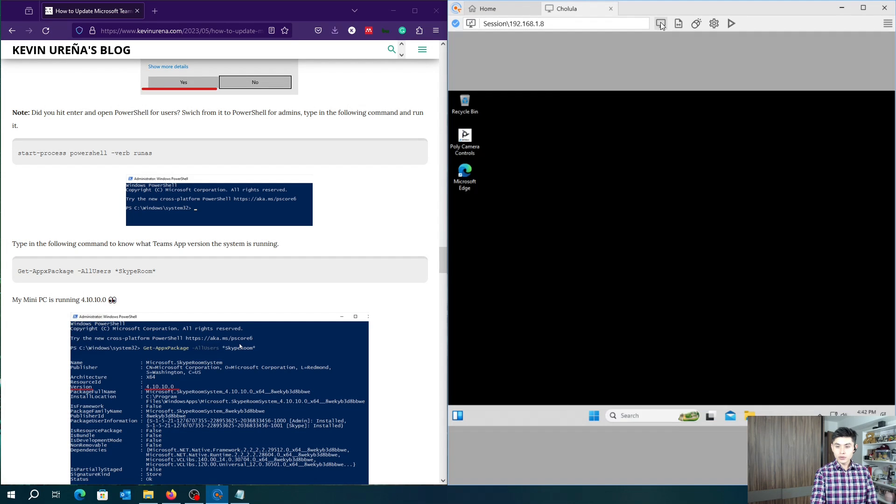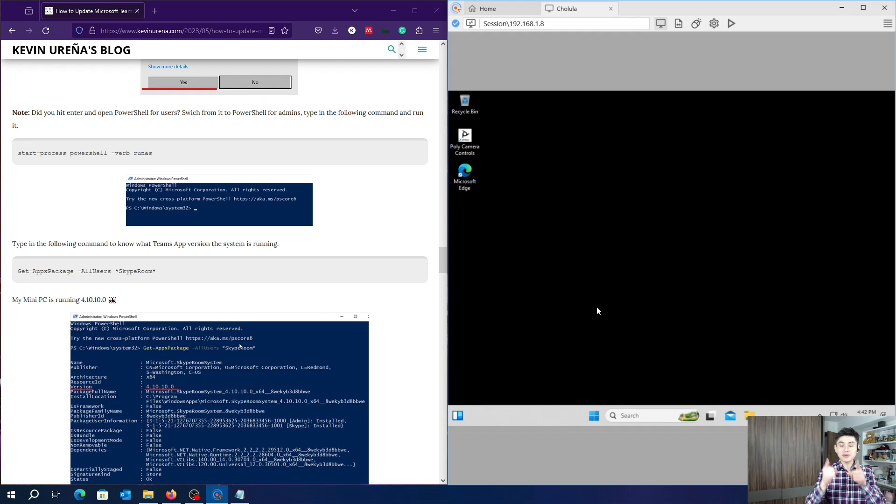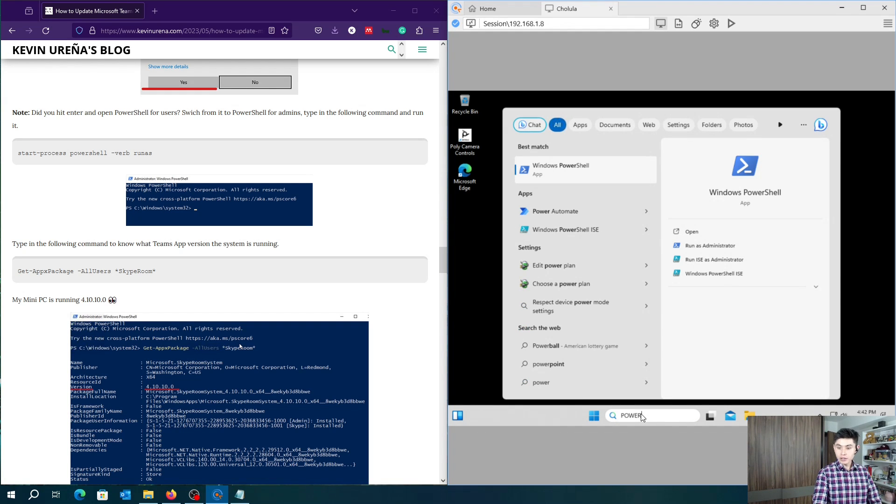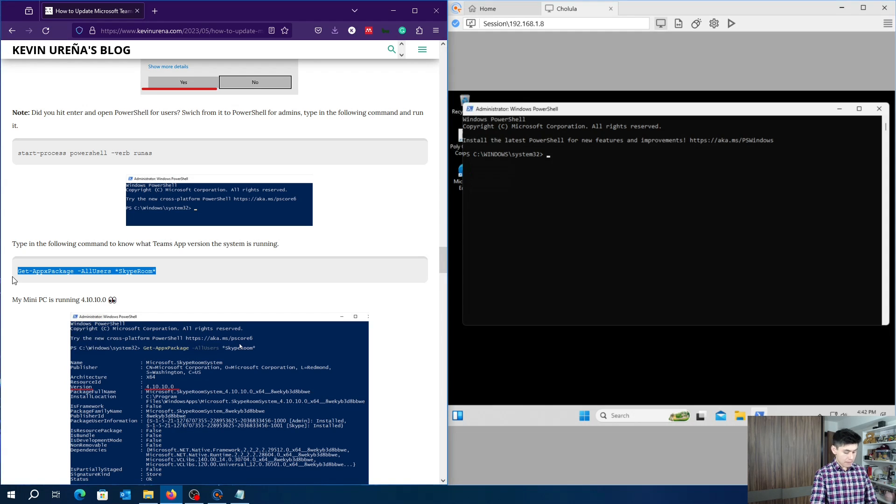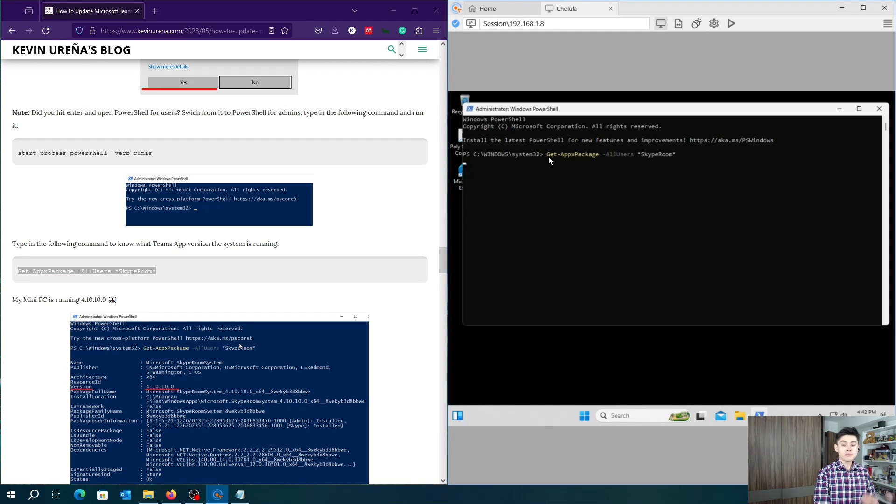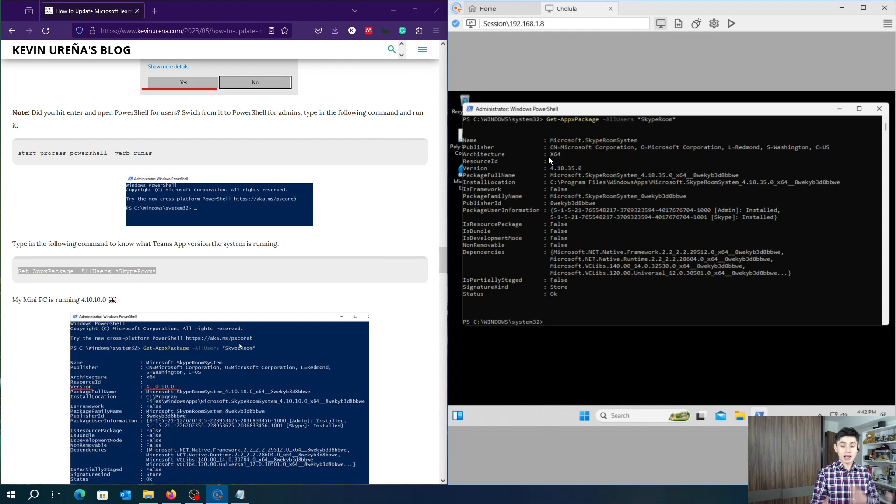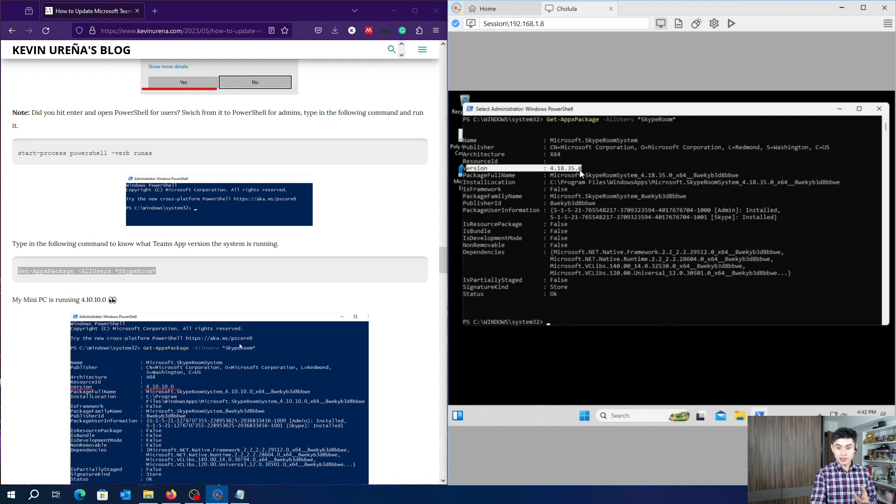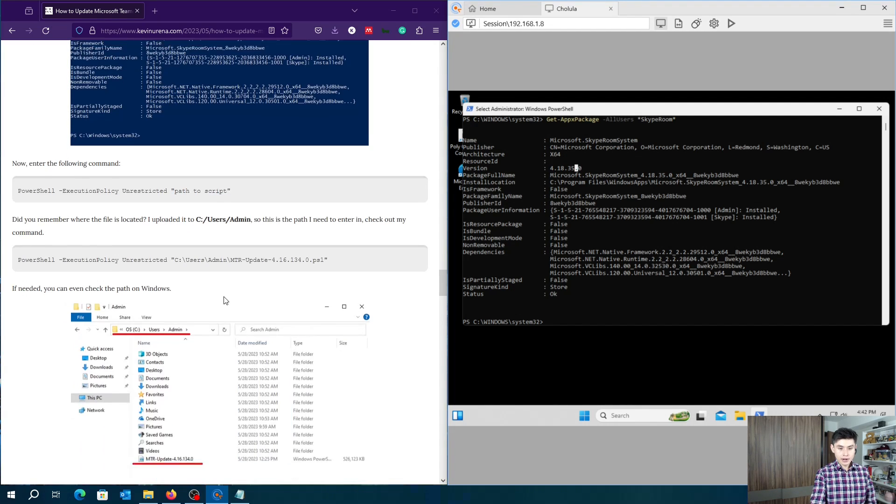And now, it's time to update your Teams Room app. From PowerShell, as admin, copy and paste this command. We're going to check what version our MTR is running. For instance, my MTR is running this version.